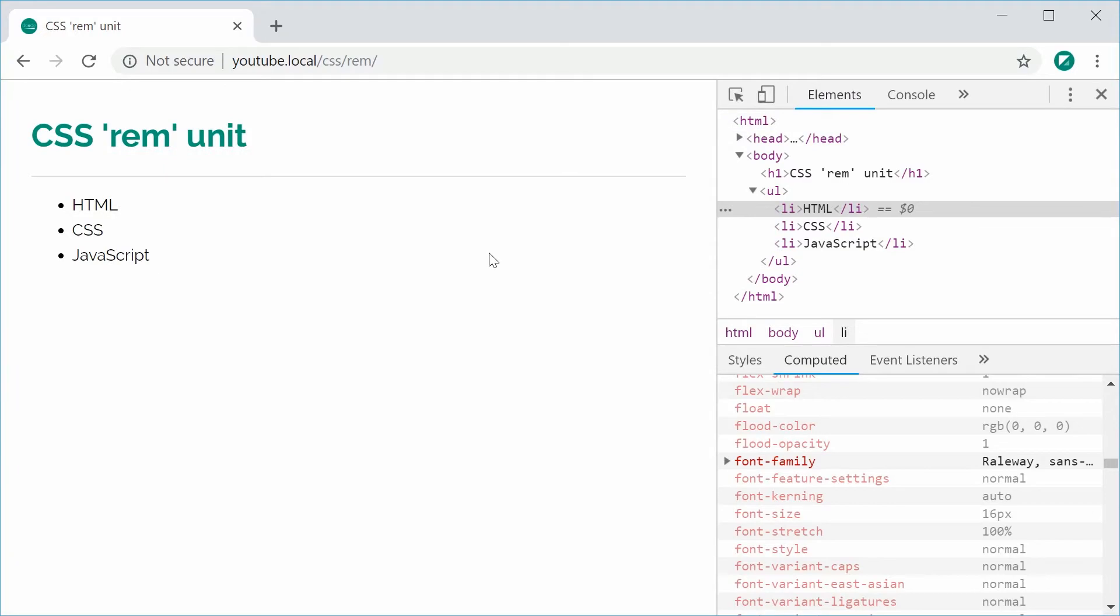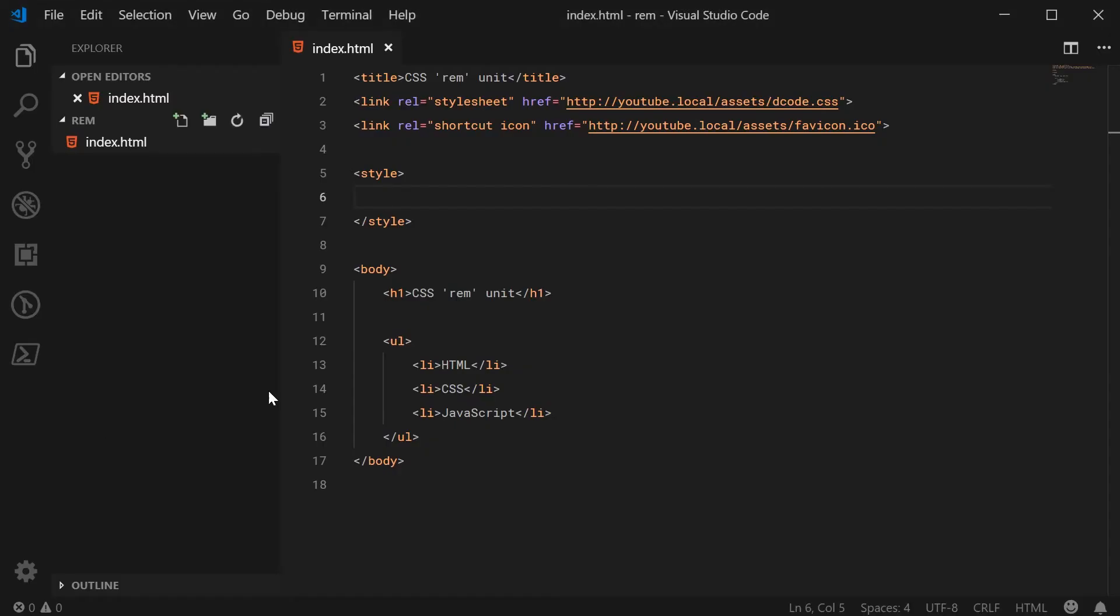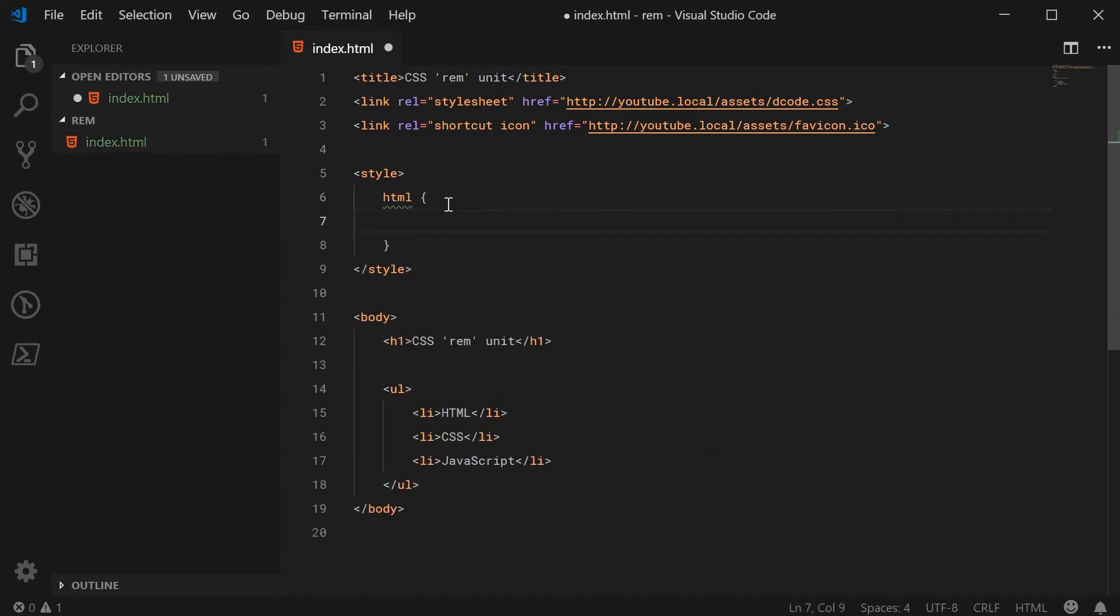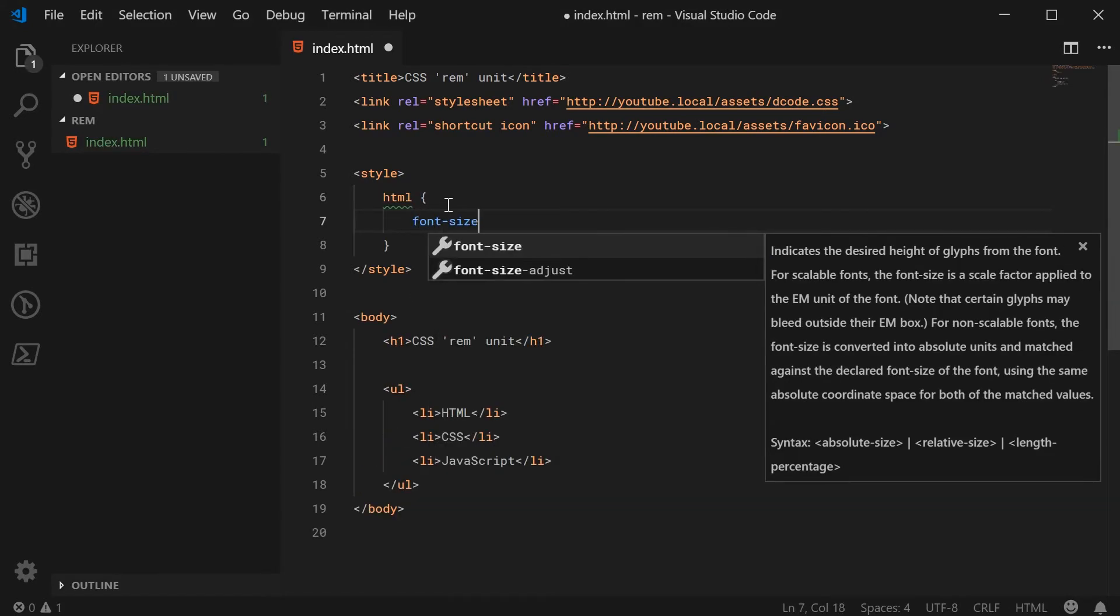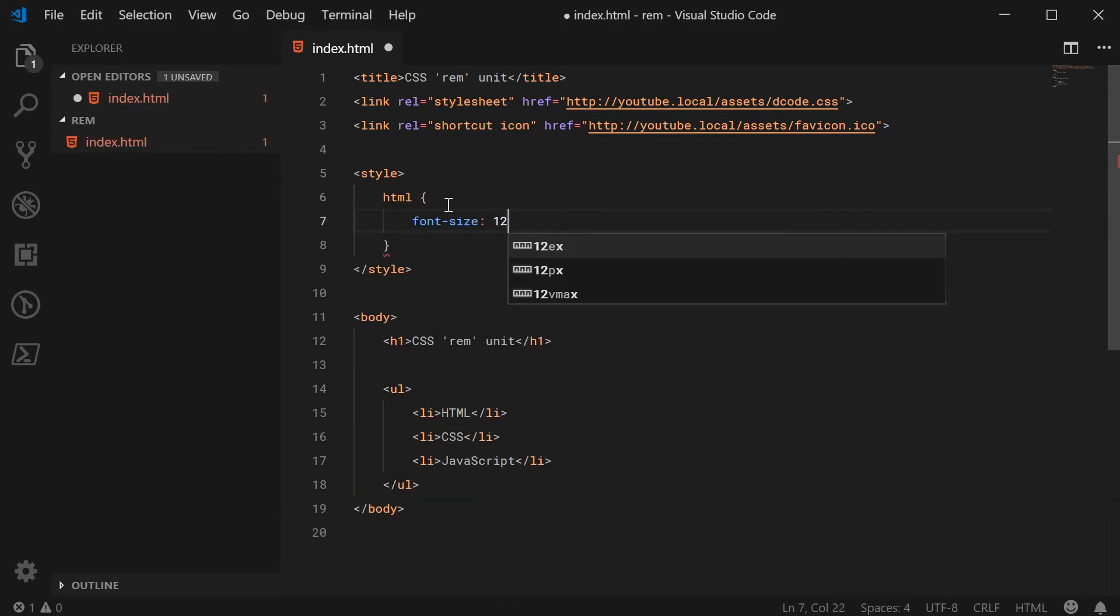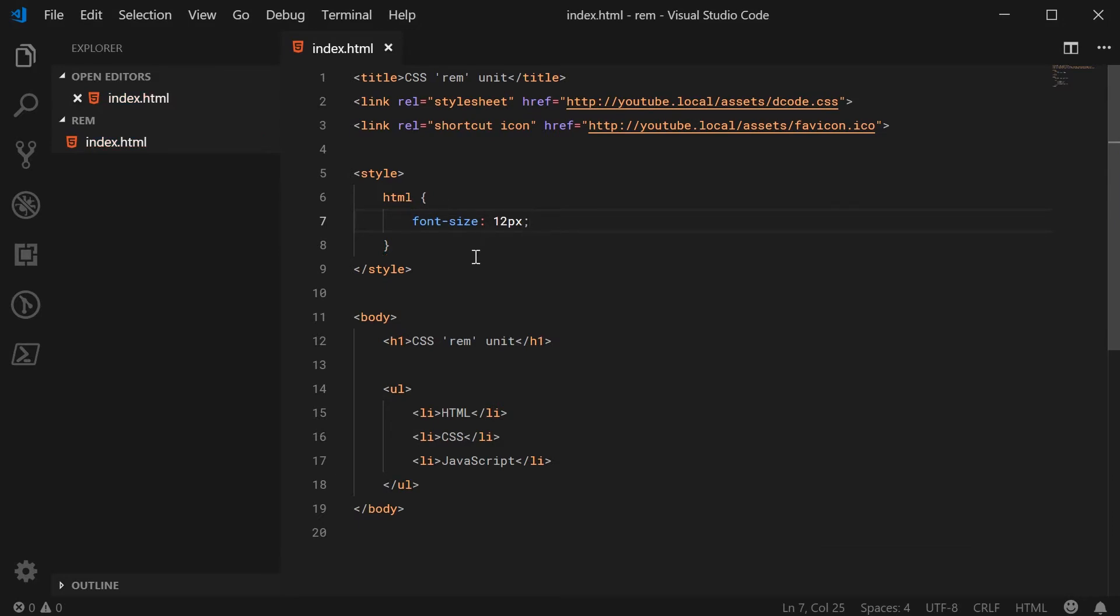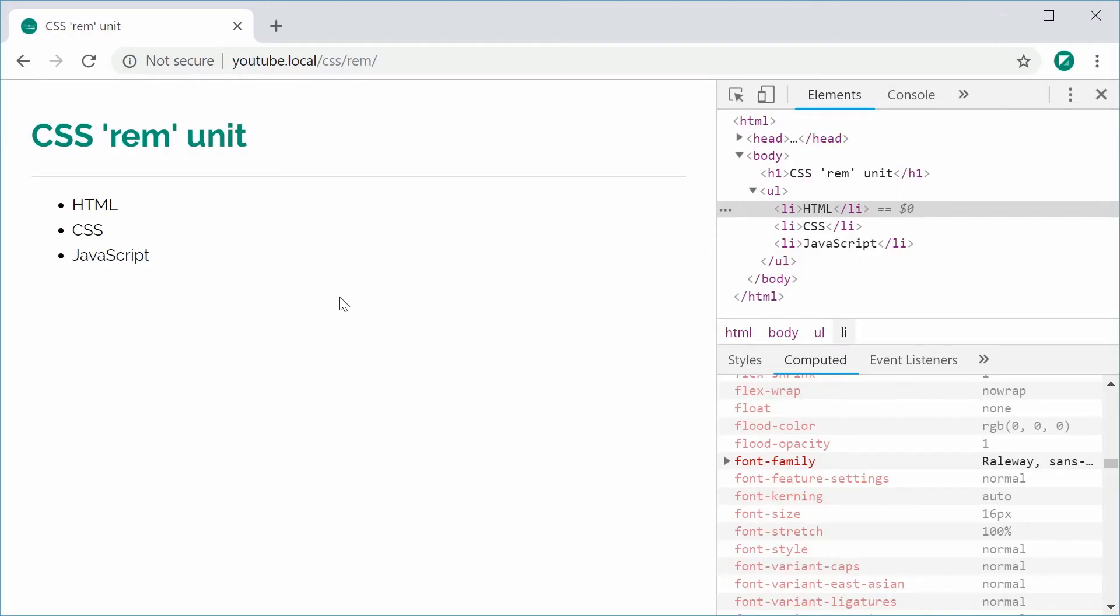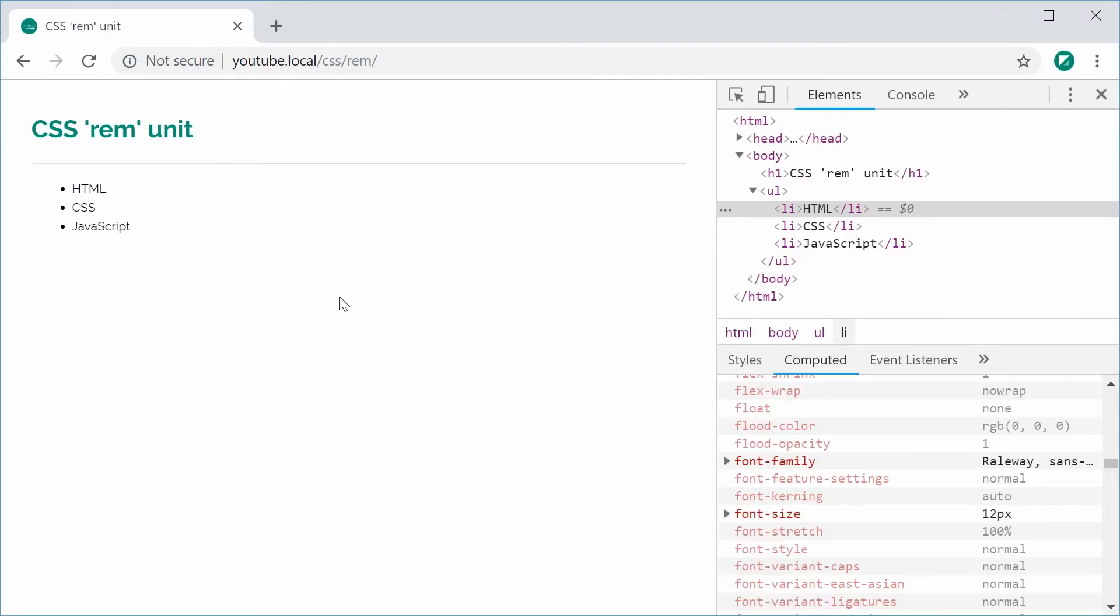Inside my editor here, let's go ahead and change the font size of the HTML element, the root element, to be something like 12px. It is currently 16px and that's set by default by the browser. We're just going to explicitly say it's going to be 12px. I can save this and then refresh my browser and we get this right here.